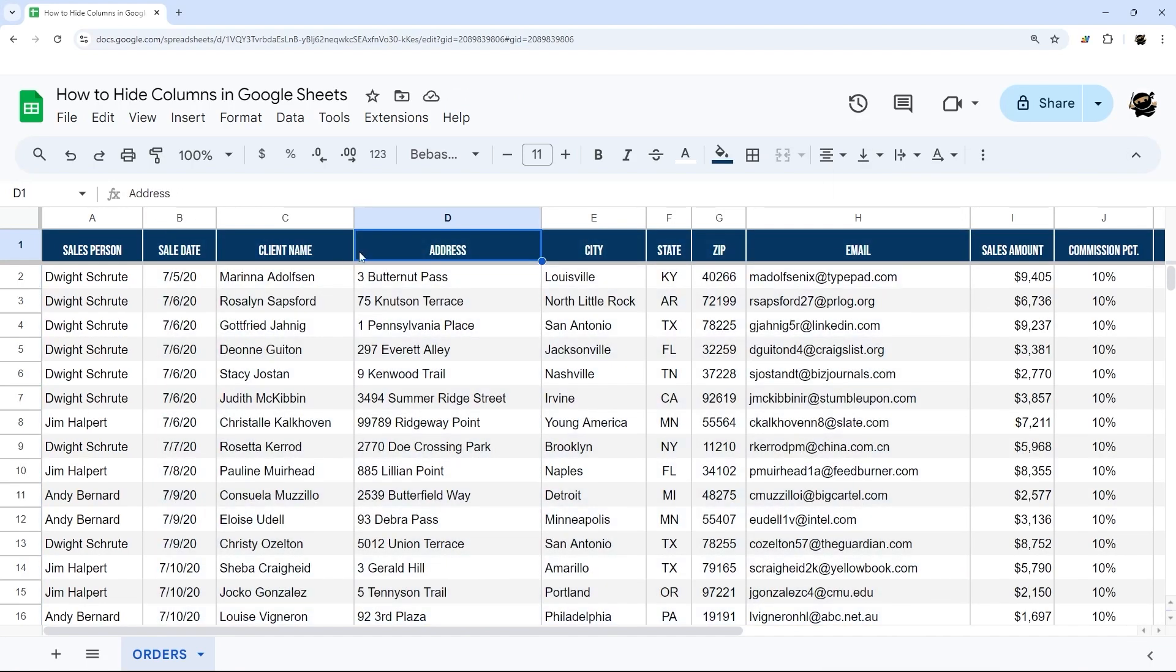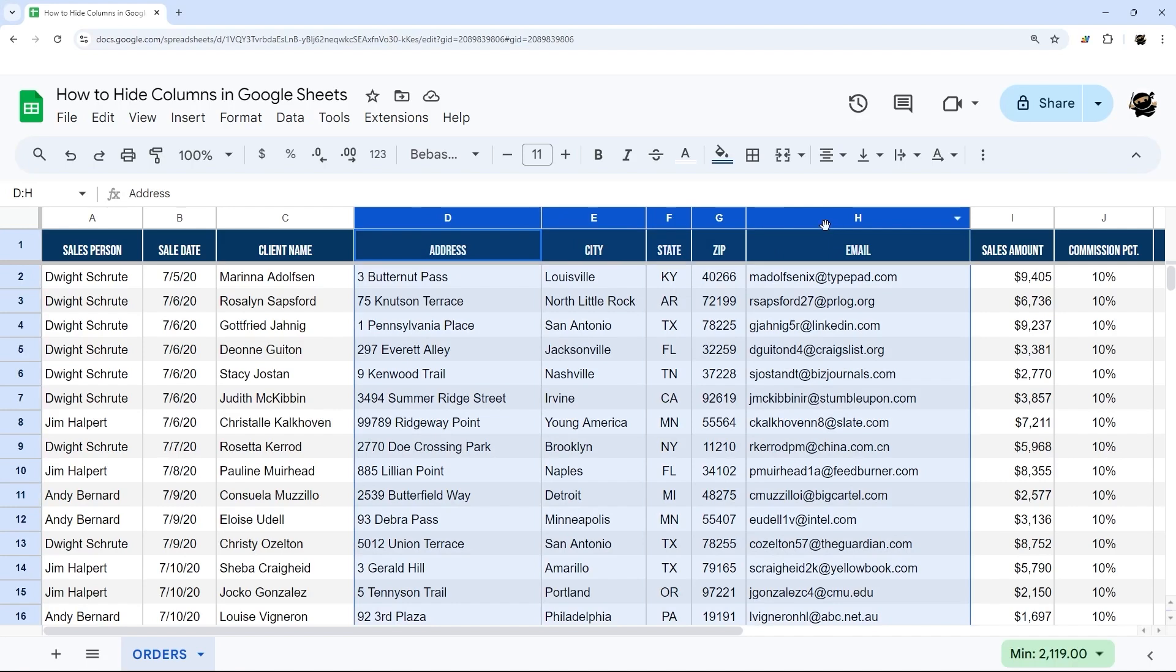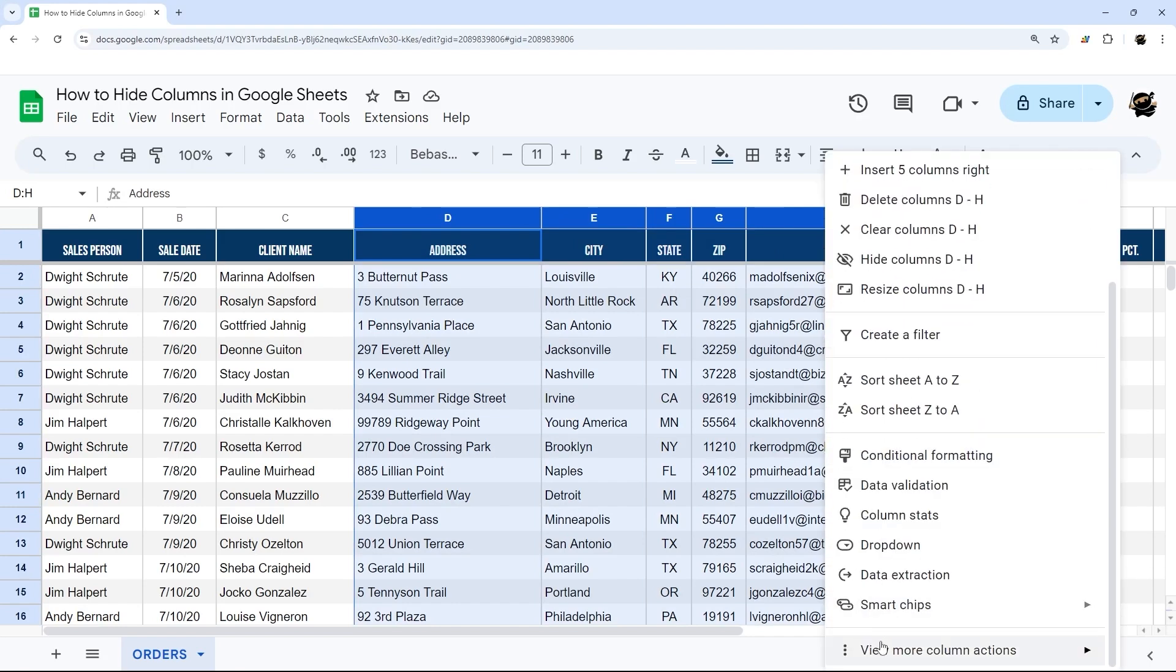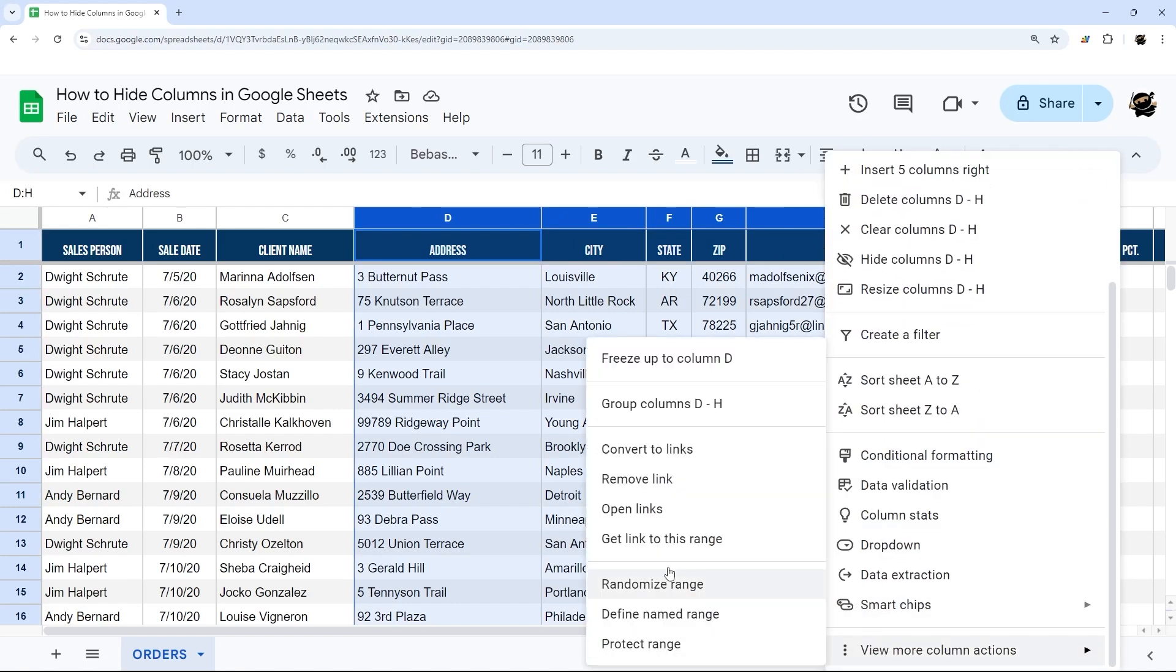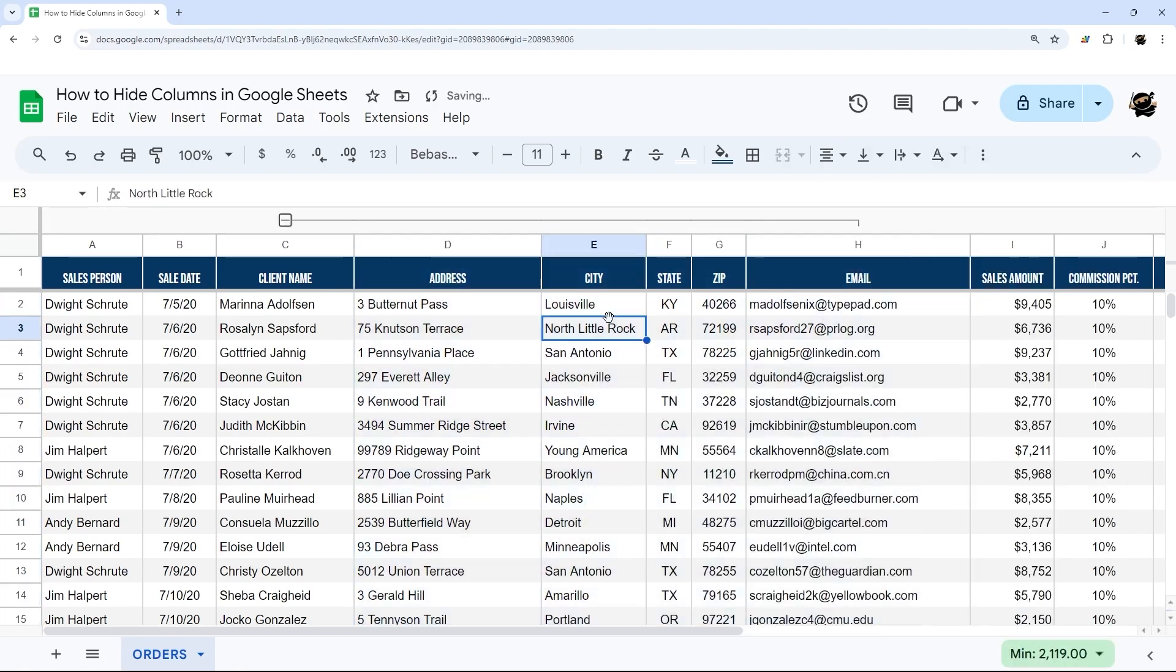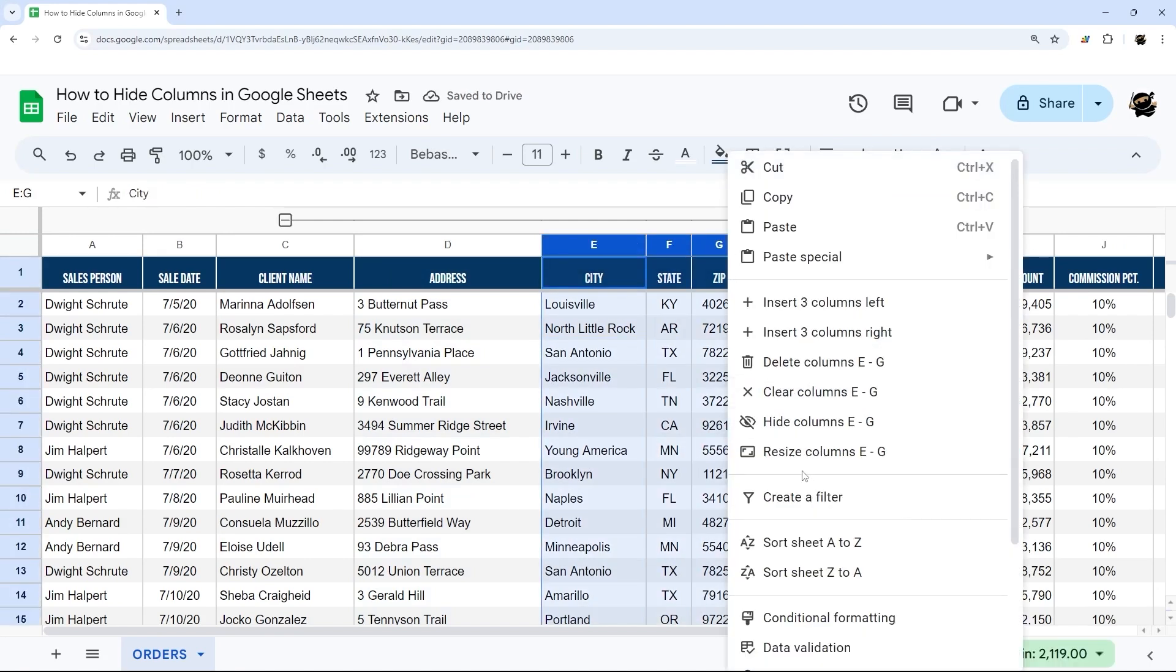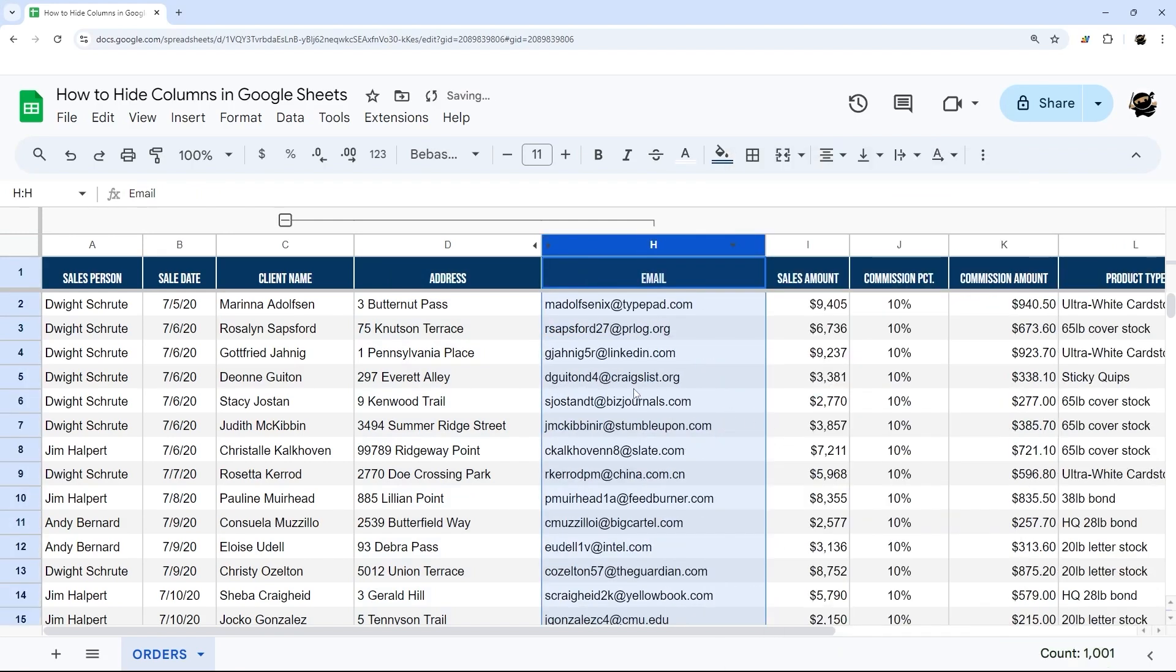Now one thing to keep in mind is let's say we have this data grouped. So let's group these columns real quick. And then within this, let's say we want to hide this data.